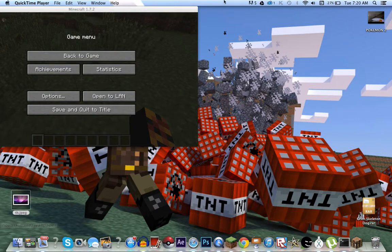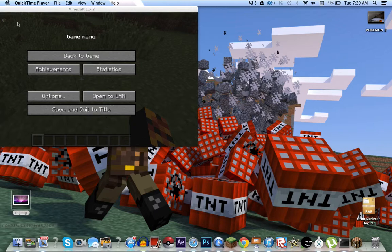Have you ever wondered how to use F1, F2, F3 keys in Minecraft on a Mac? Because they keep saying that and Mac users are saying, what's going on? So I'll teach you how to do that today.